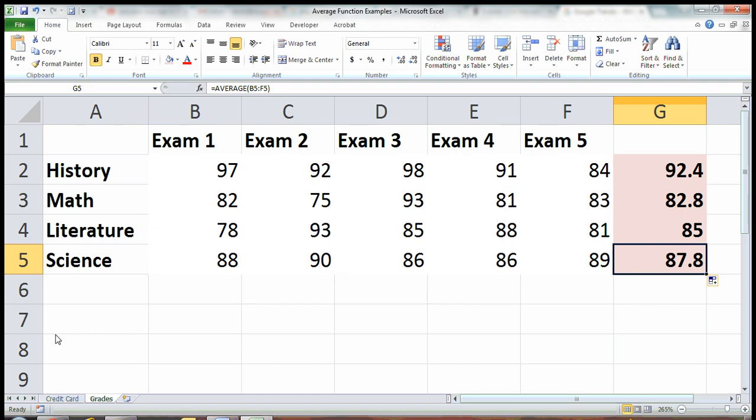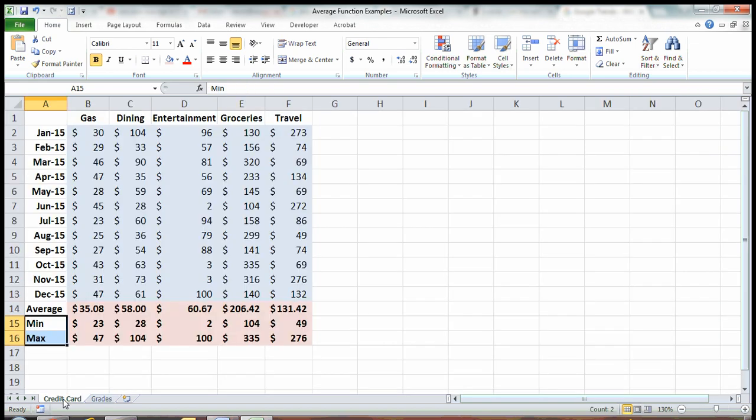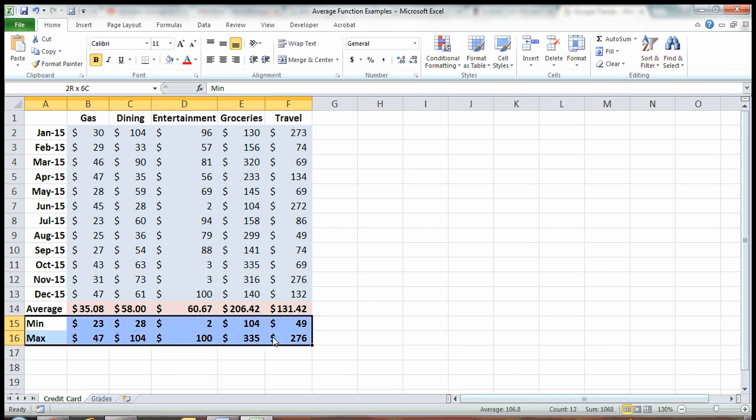And there you have it. Those are some cool tricks on eyeballing average, doing the actual average formula, and an introduction to min and max. Thanks for watching.